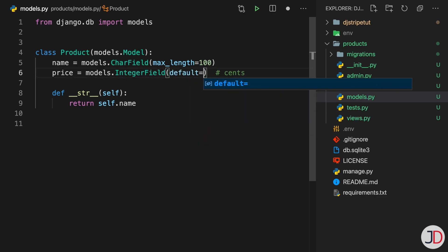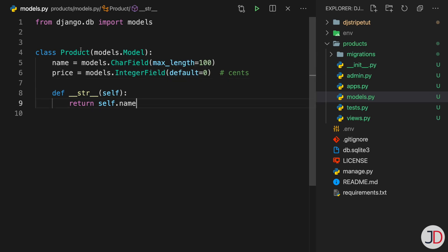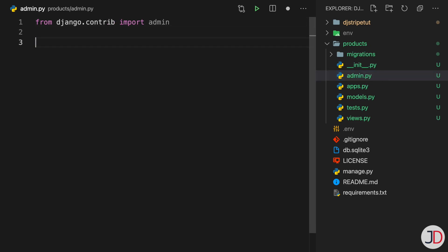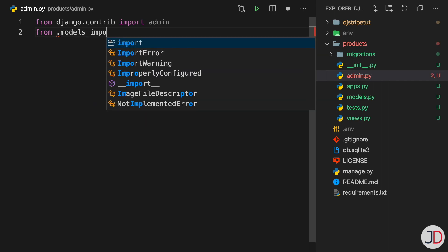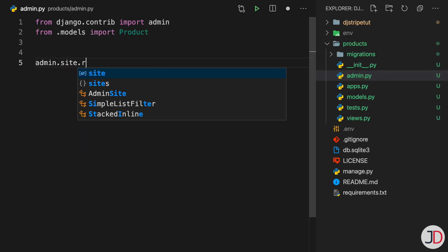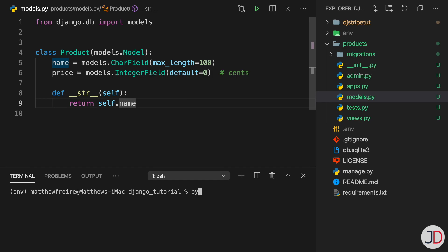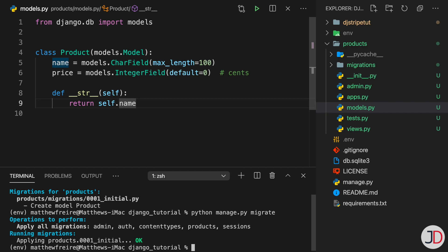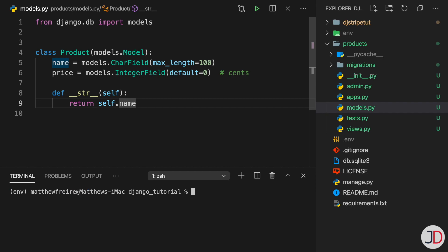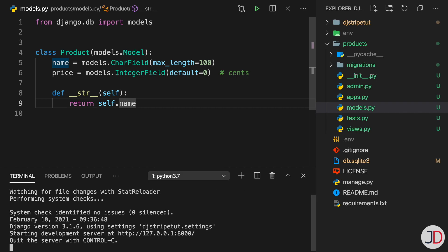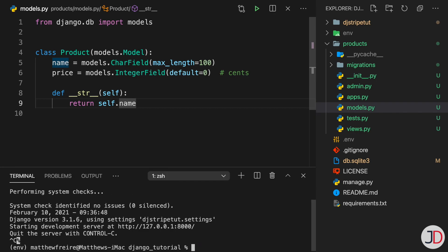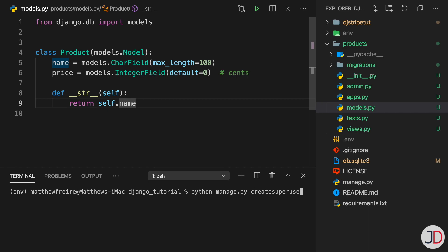We register the Product model in admin.py by importing Product and calling admin.site.register. Then we run manage.py makemigrations and migrate. After that, we create a superuser as well.